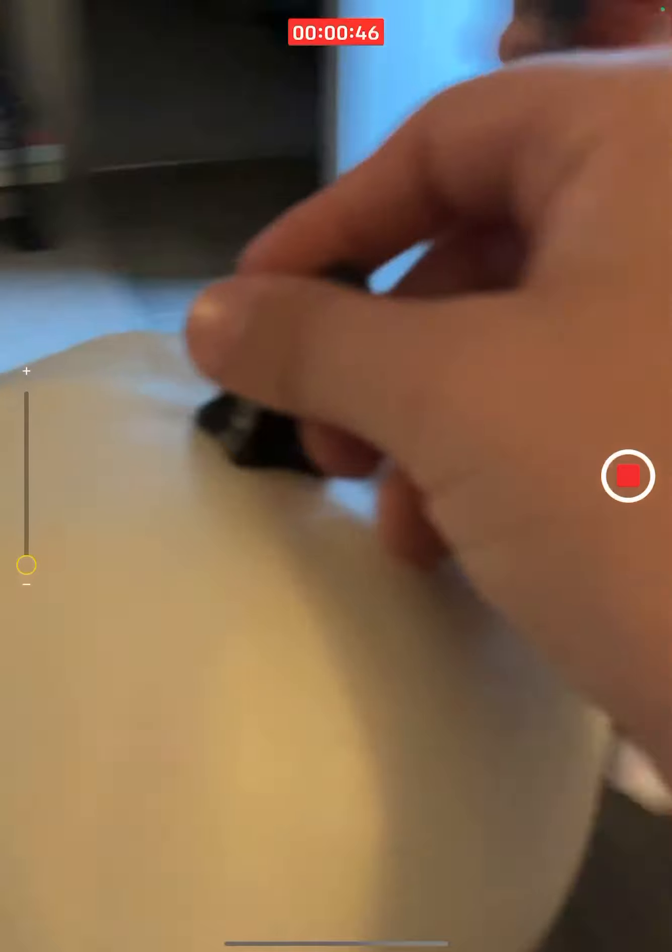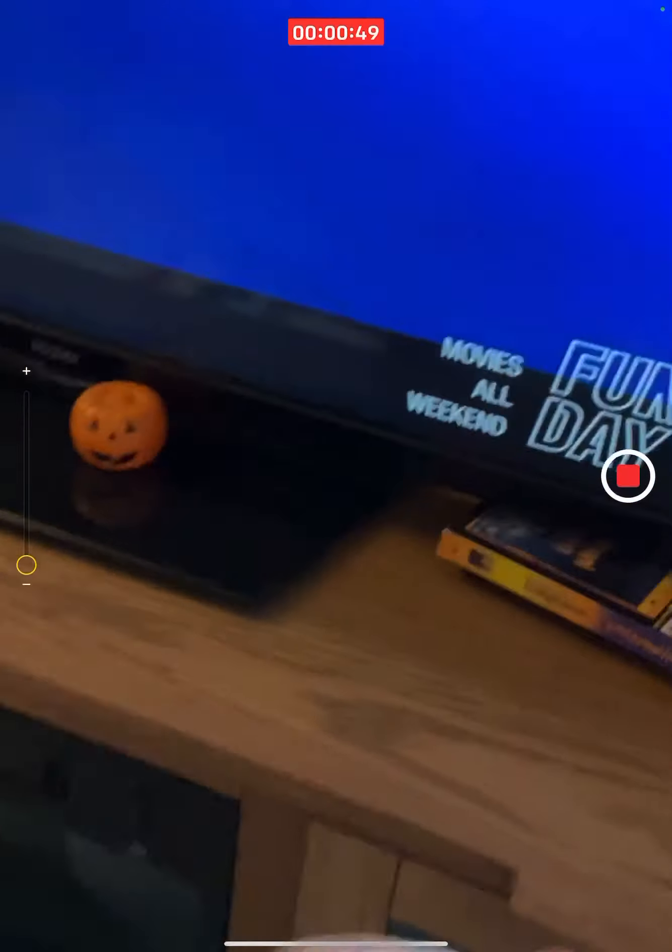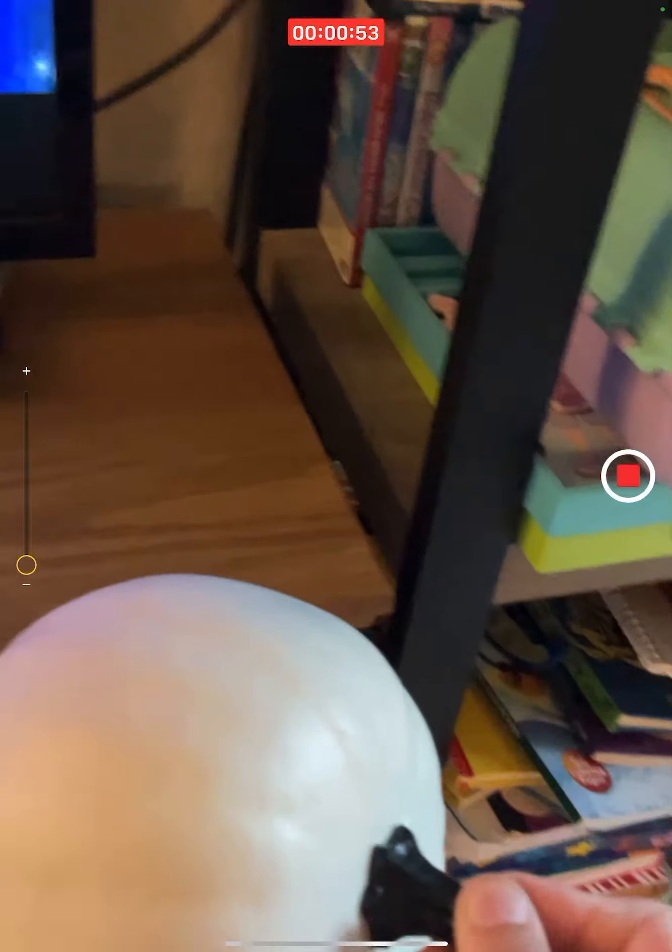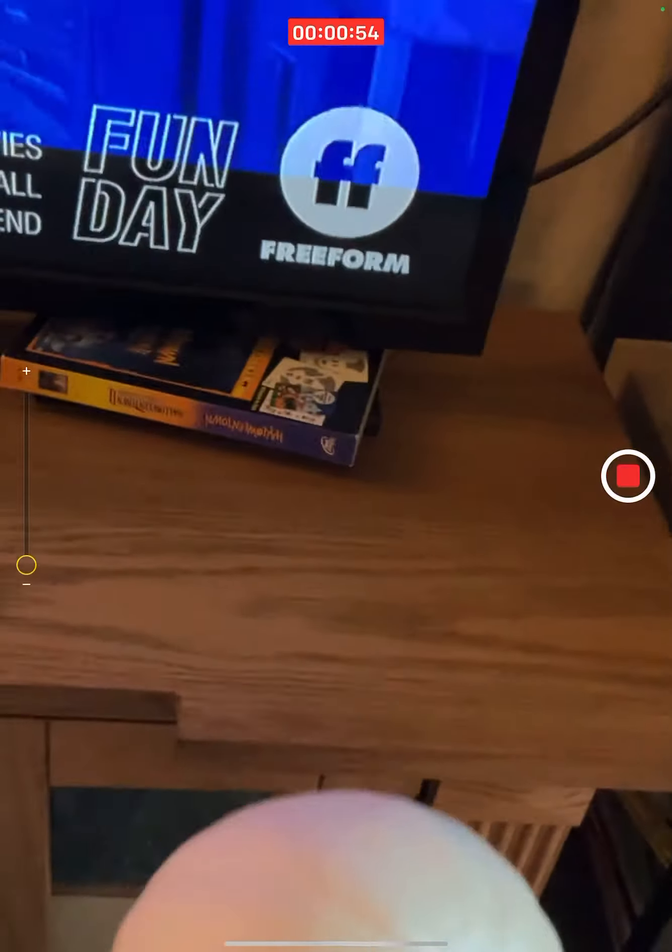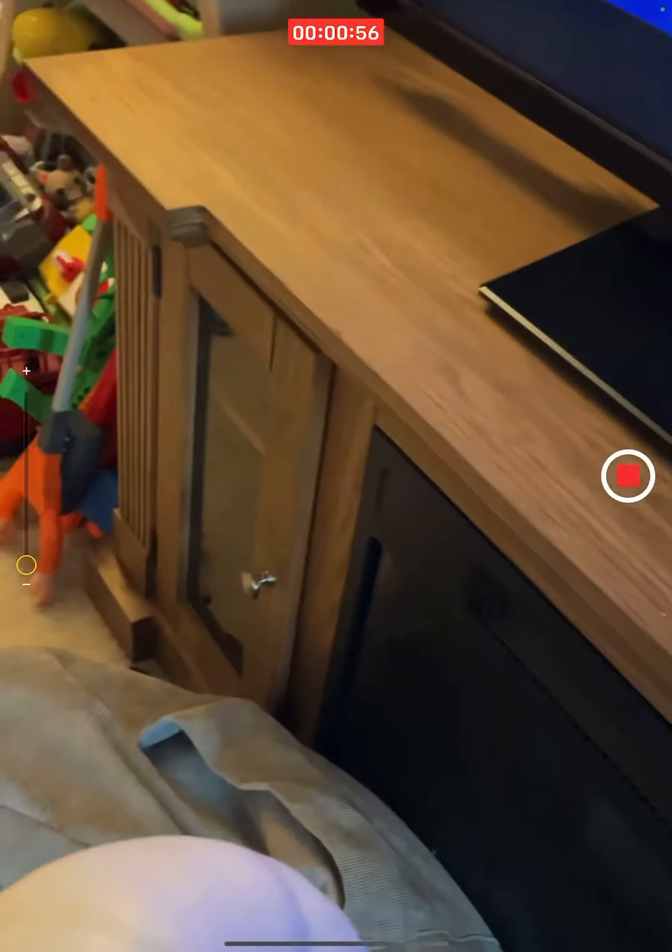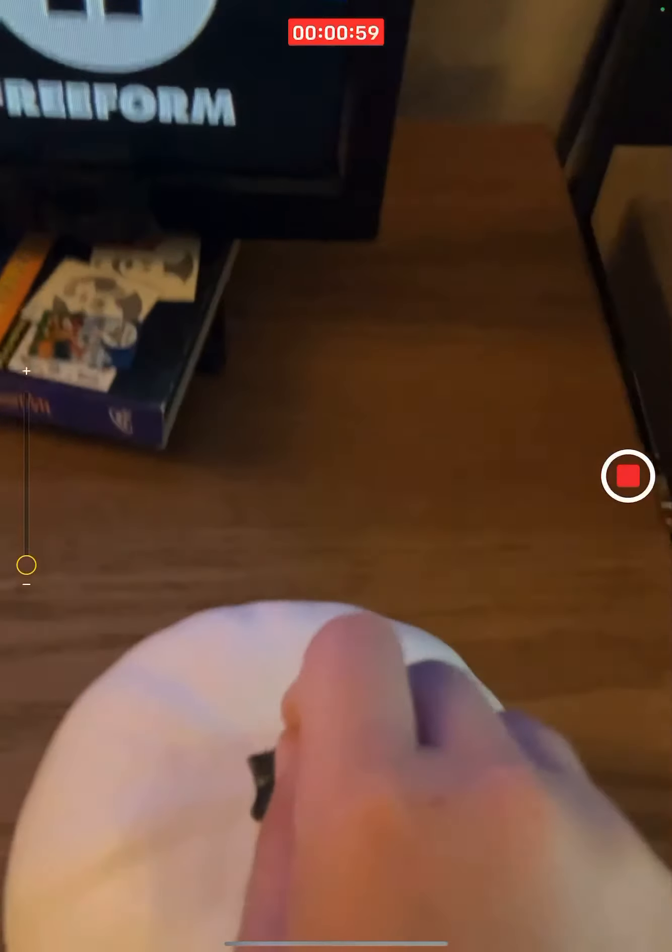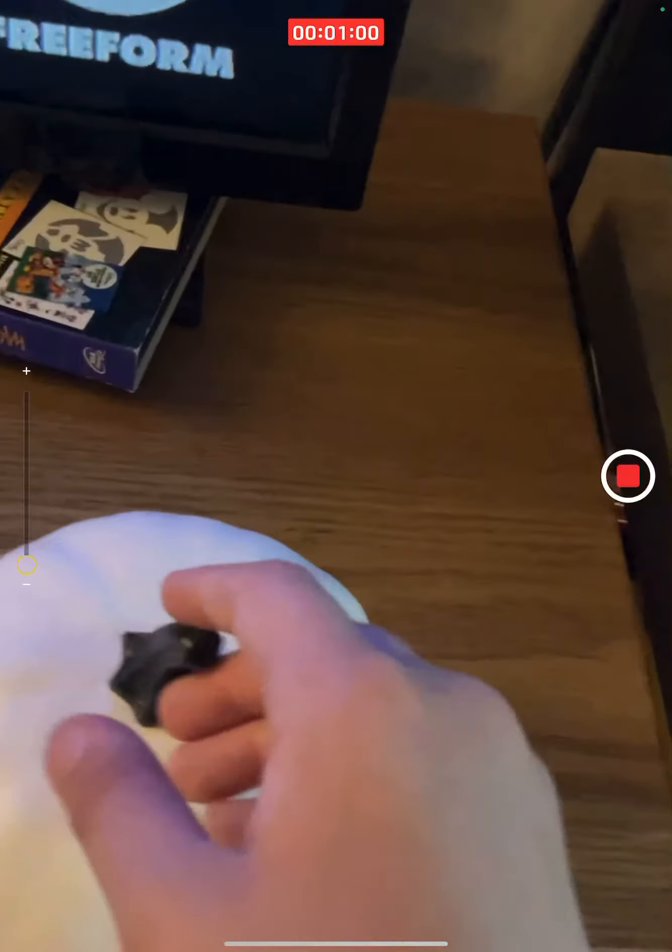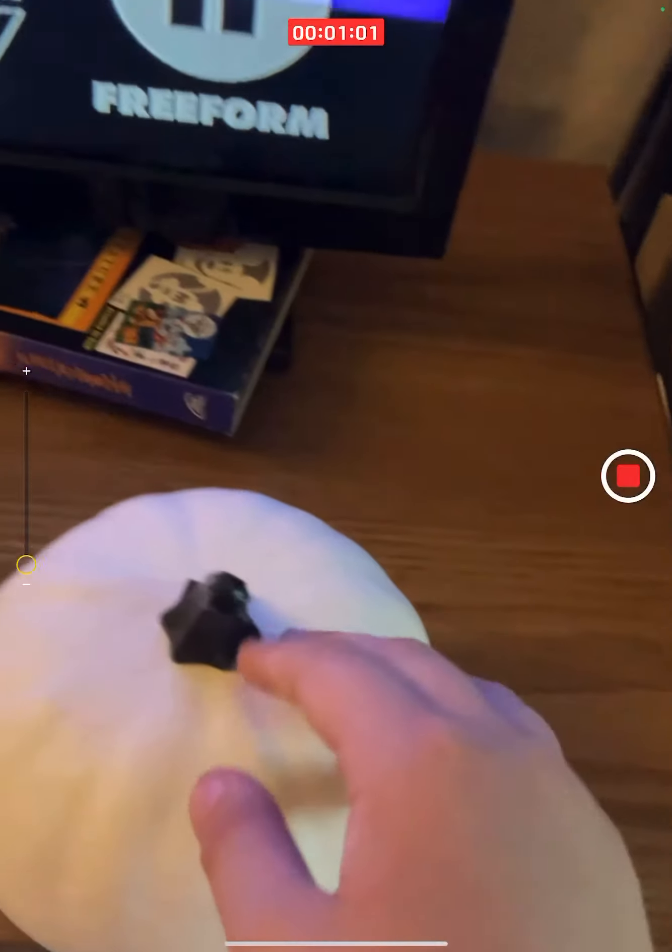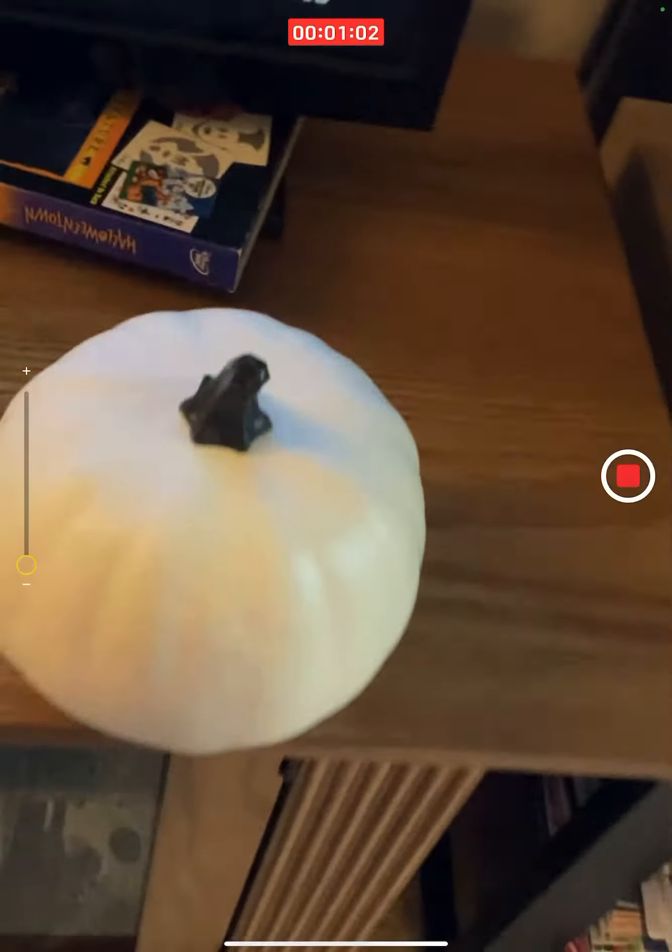Here we go. Hmm, this pumpkin is gonna go right there.